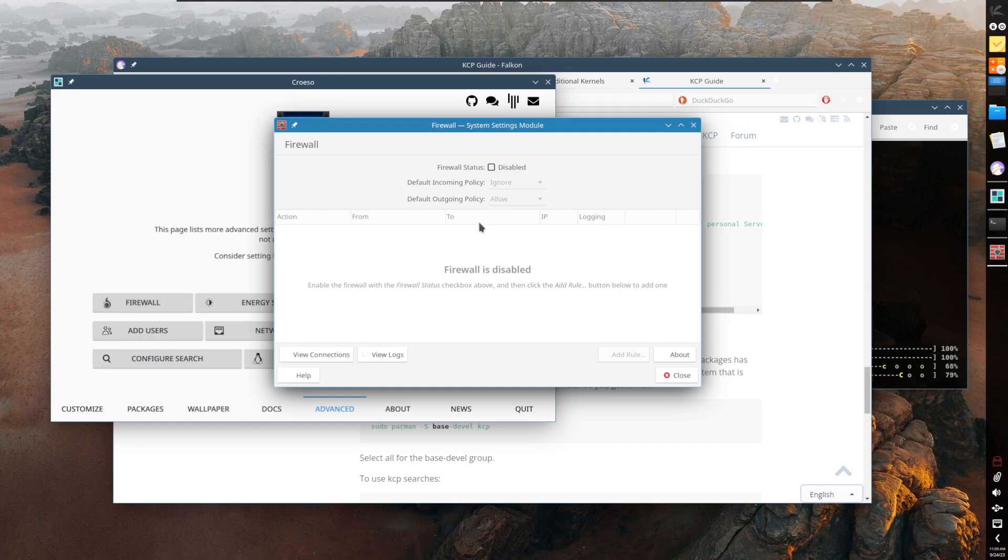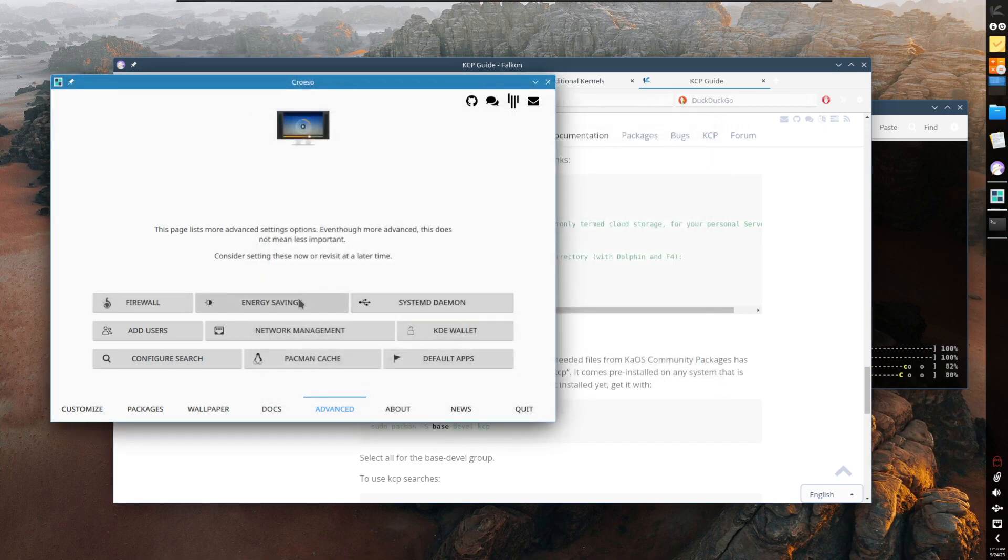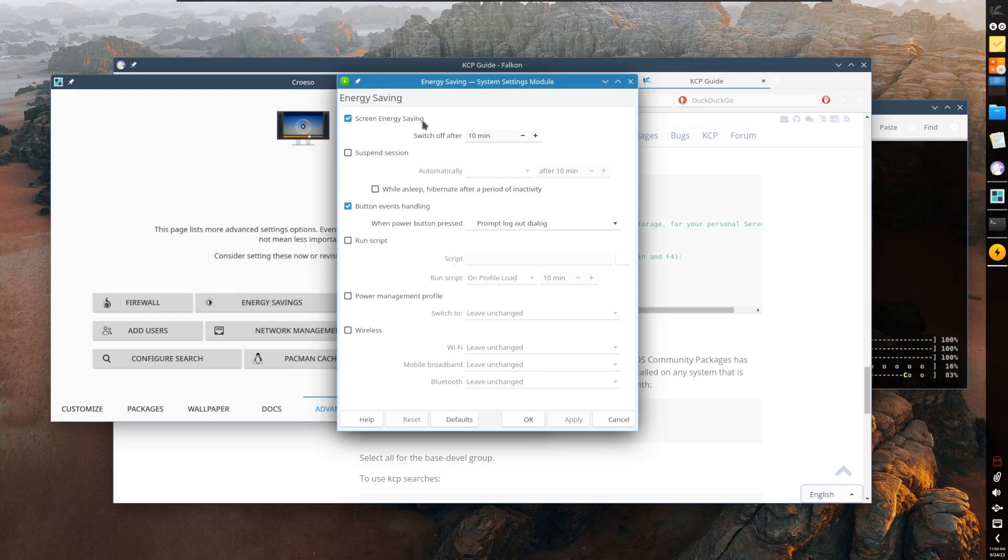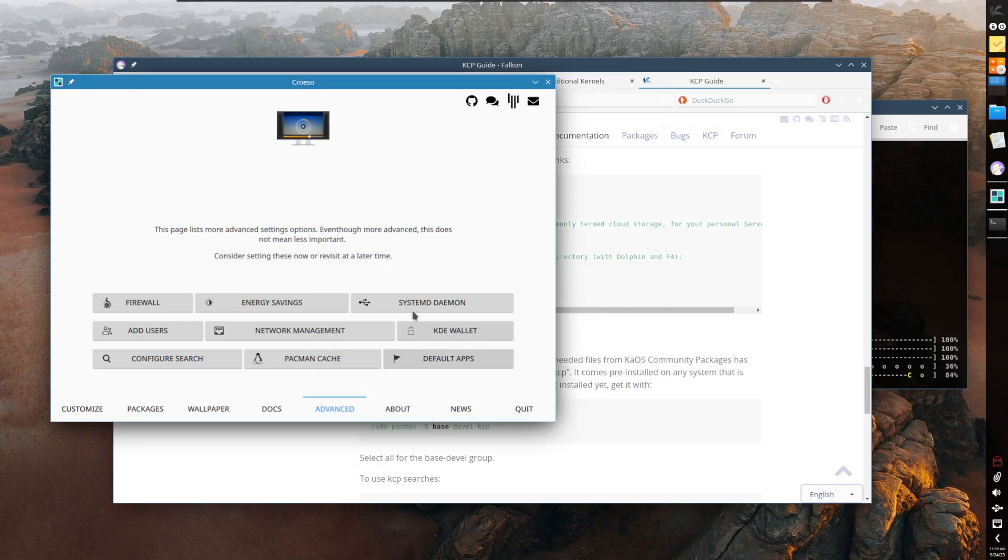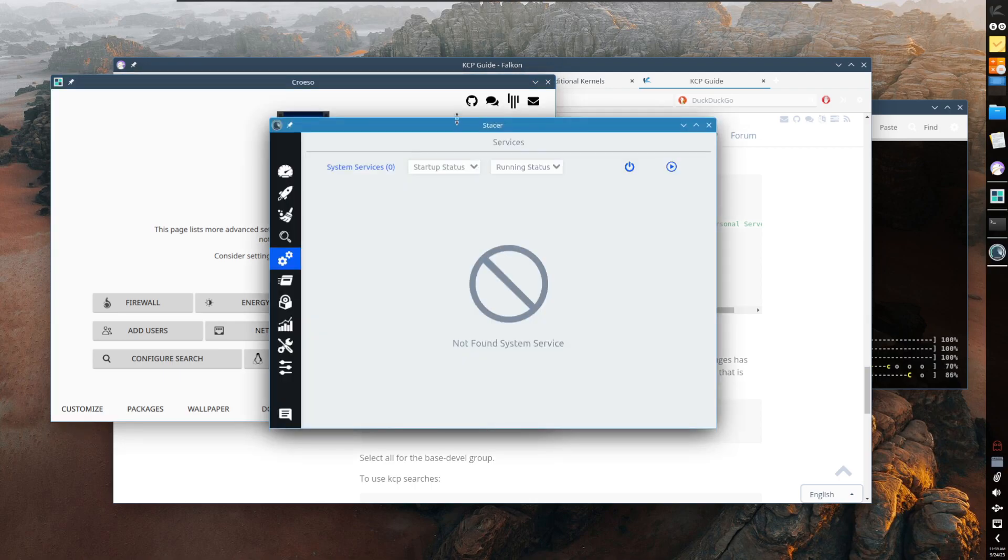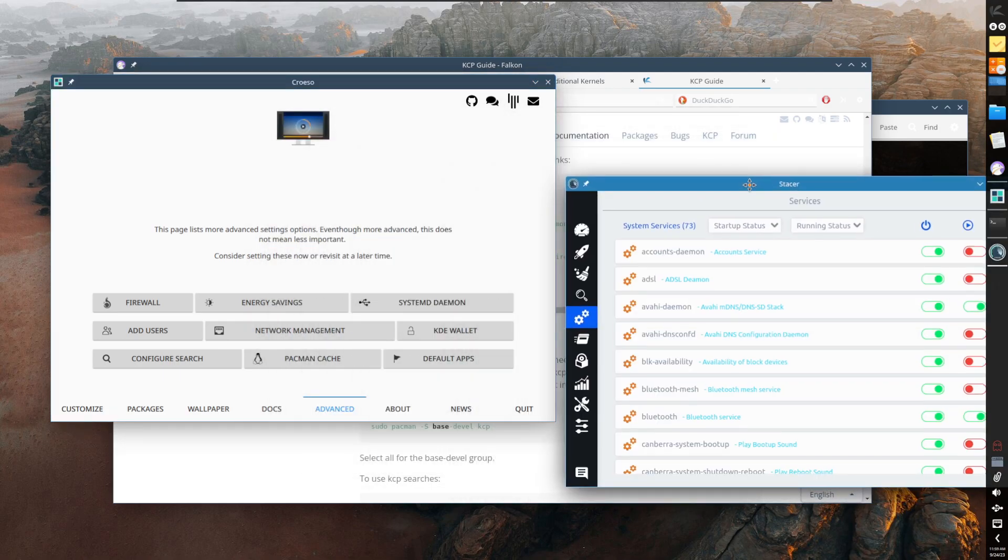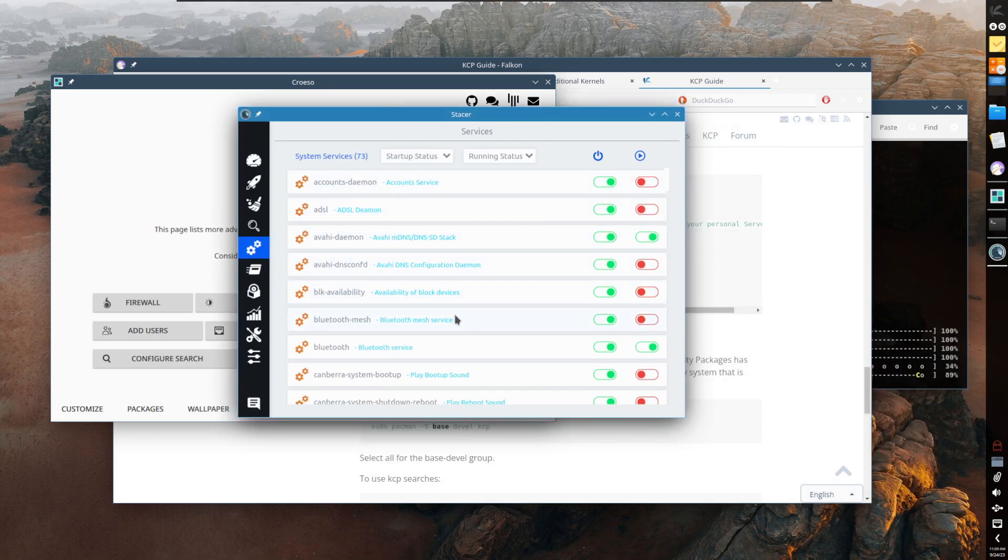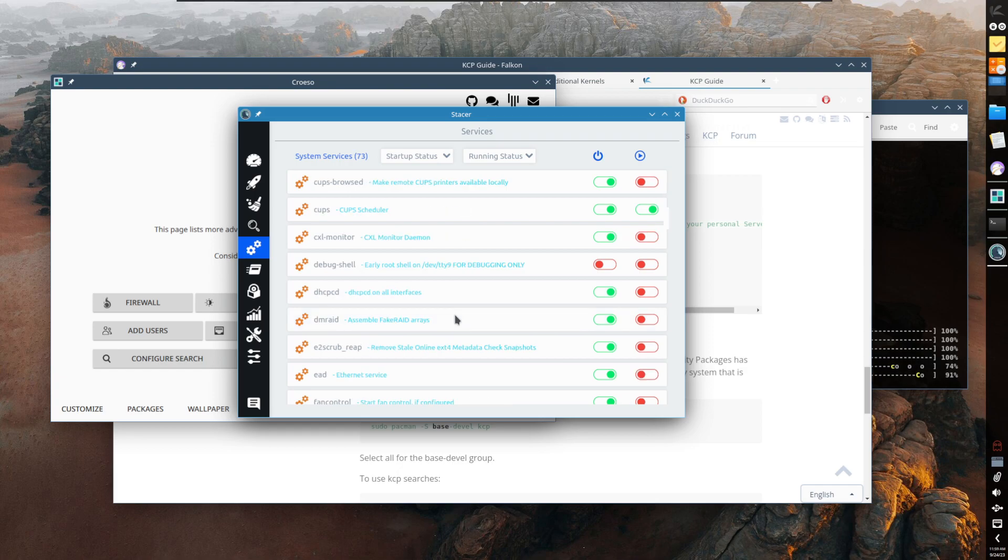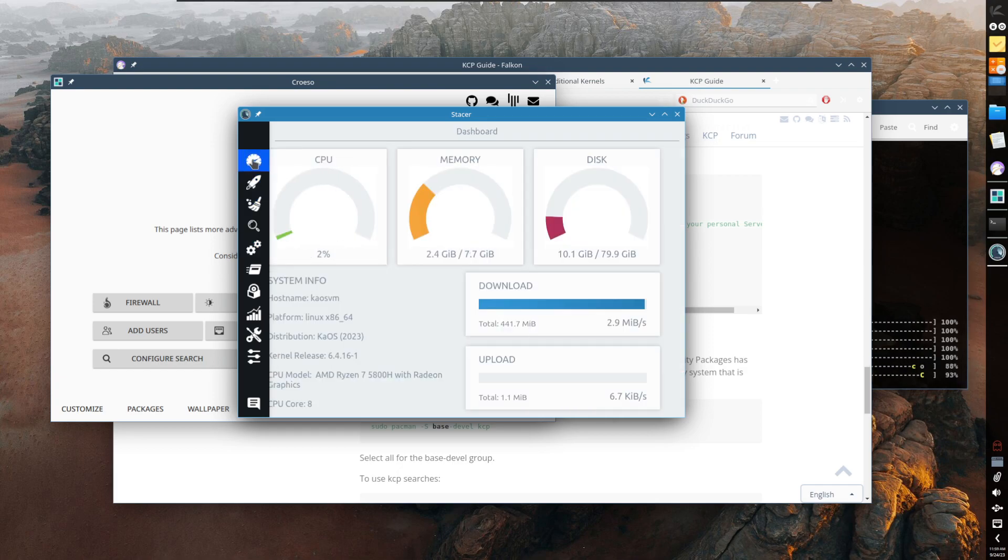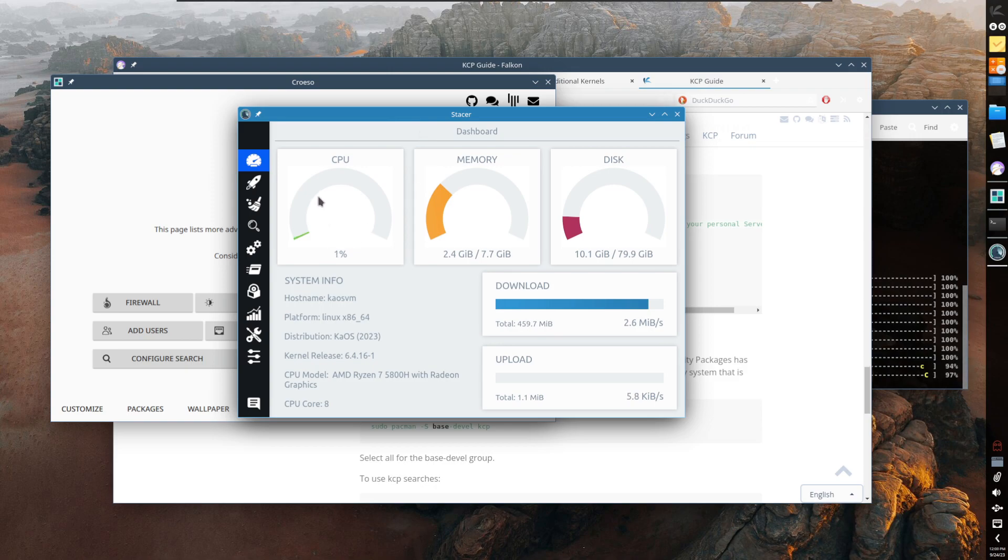Under advanced, firewall - the firewall's not enabled, that's fine. Energy savings, whatever energy settings we want to add. SystemD daemon - this is basically what services do you want to automatically allow to start at boot up or disable using systemd.